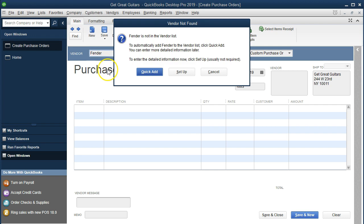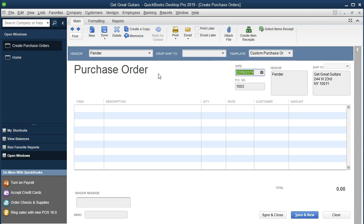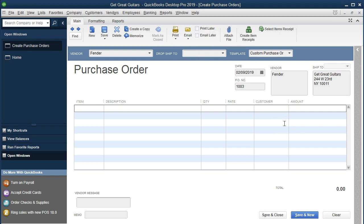After tabbing, QuickBooks will say it doesn't have Fender set up and offer a quick setup or full setup. Since we just need the name to create the purchase order, we'll do the quick setup. The date will be February 9th, and the purchase order number should populate automatically. The vendor address isn't filled in since we didn't do the full setup - that matters depending on whether we print and mail or email the purchase order.